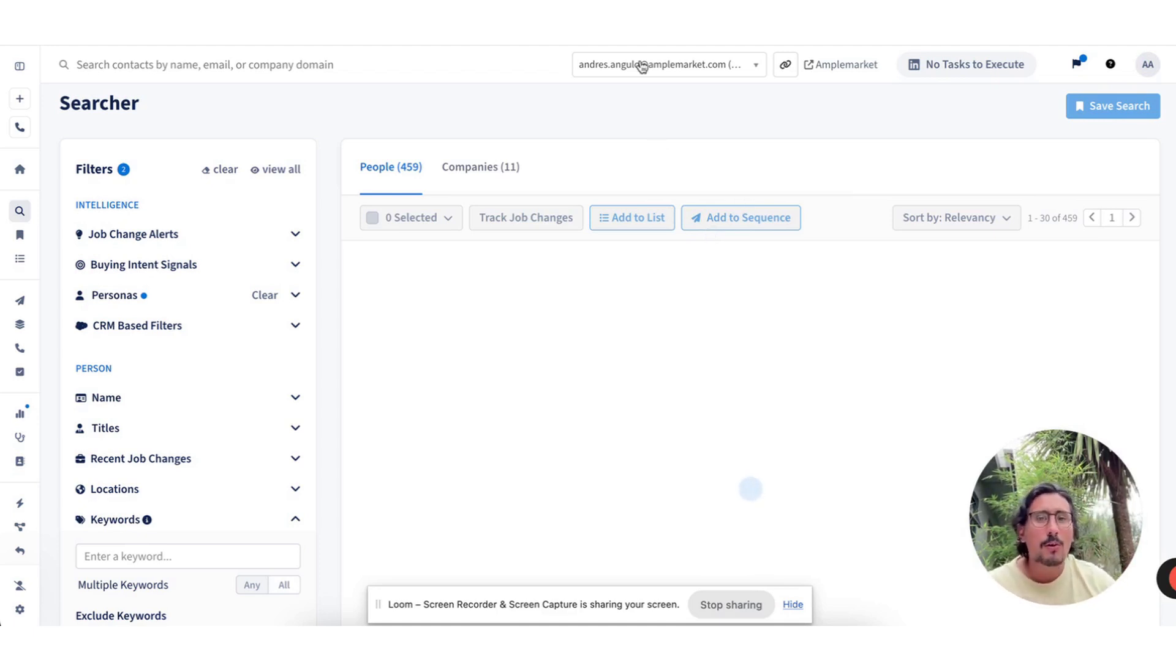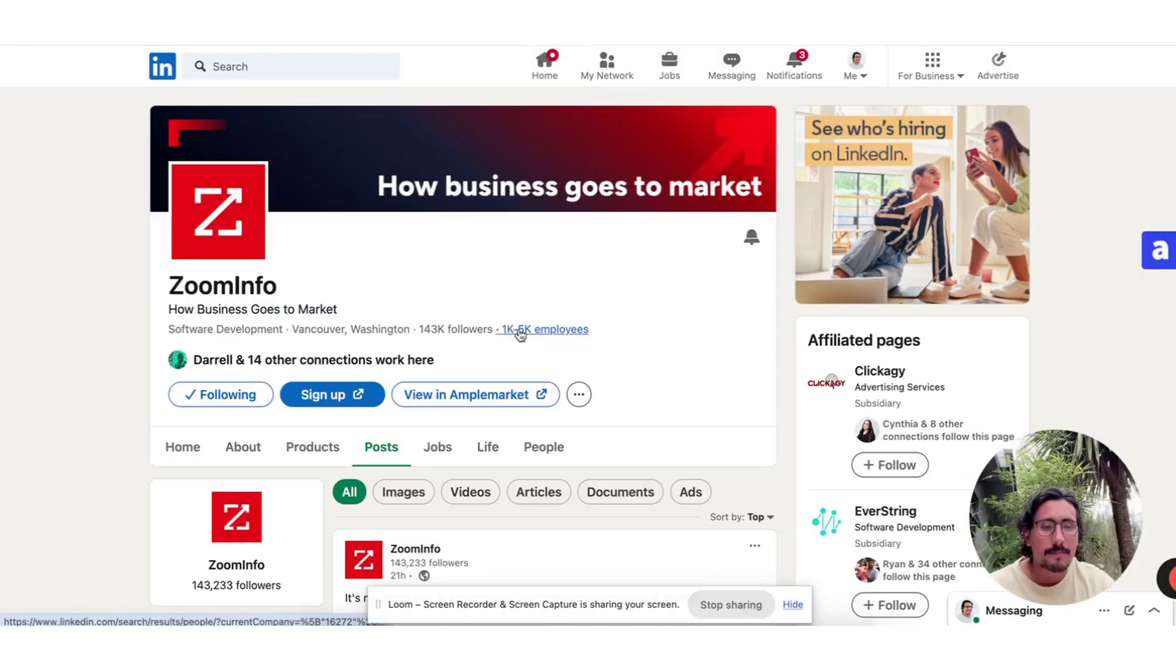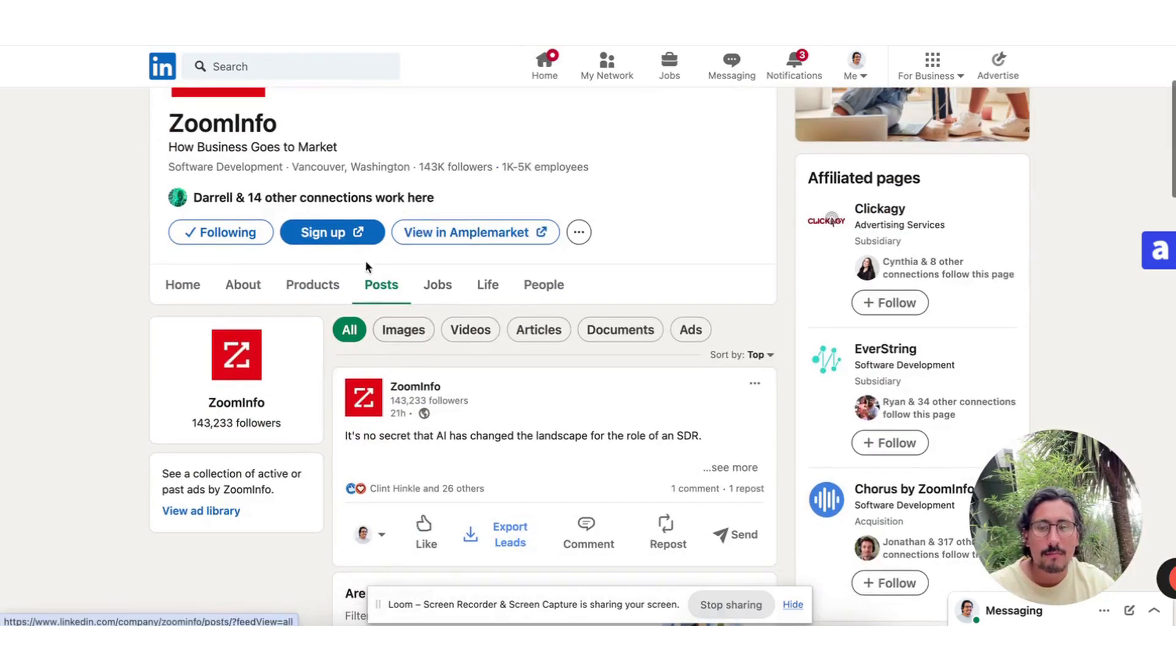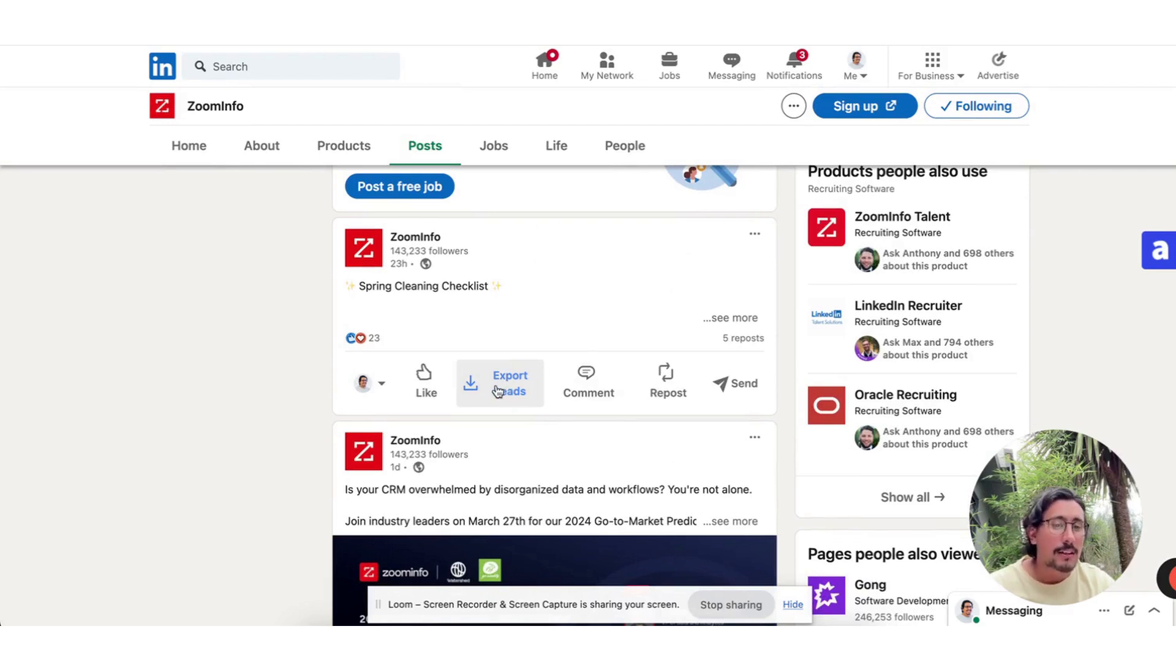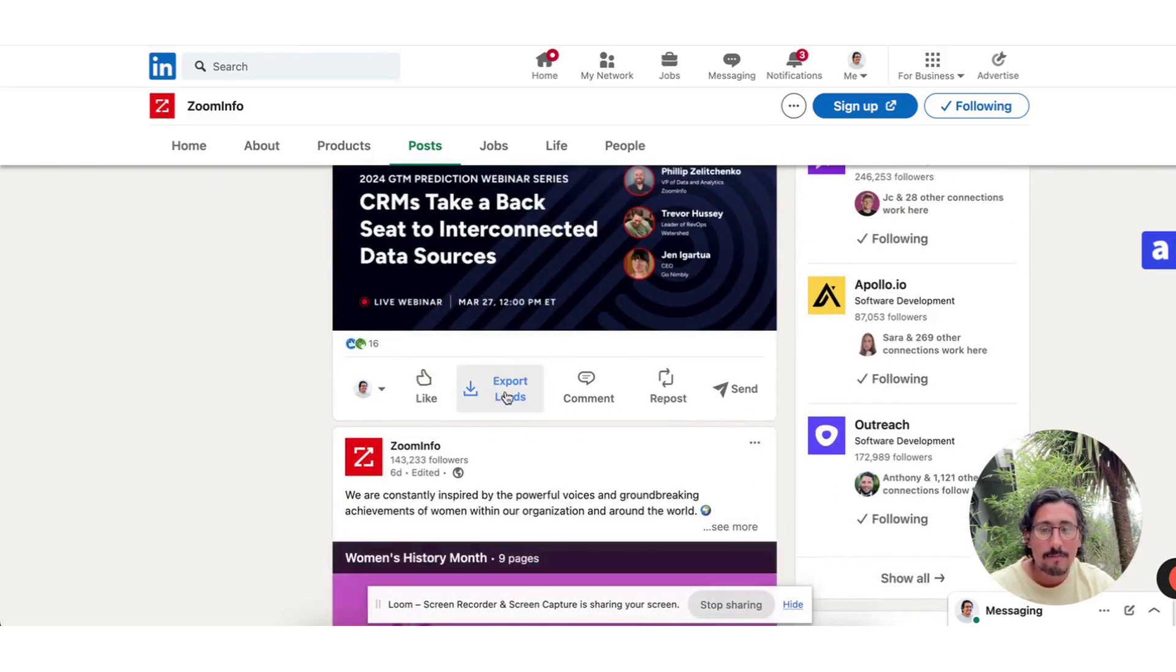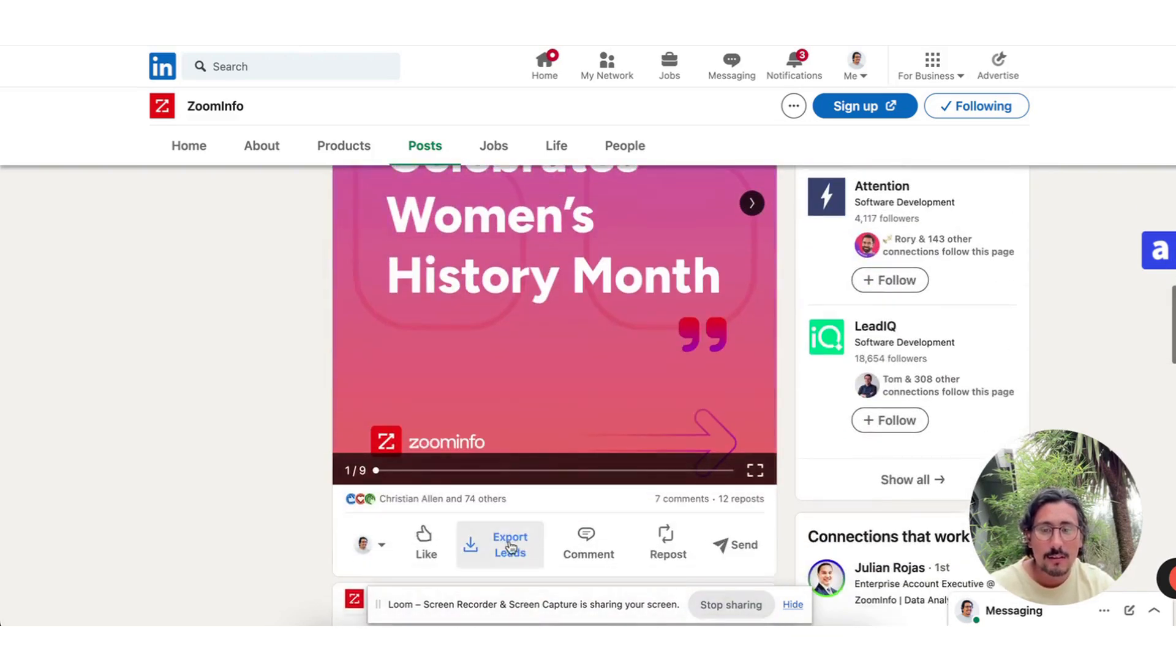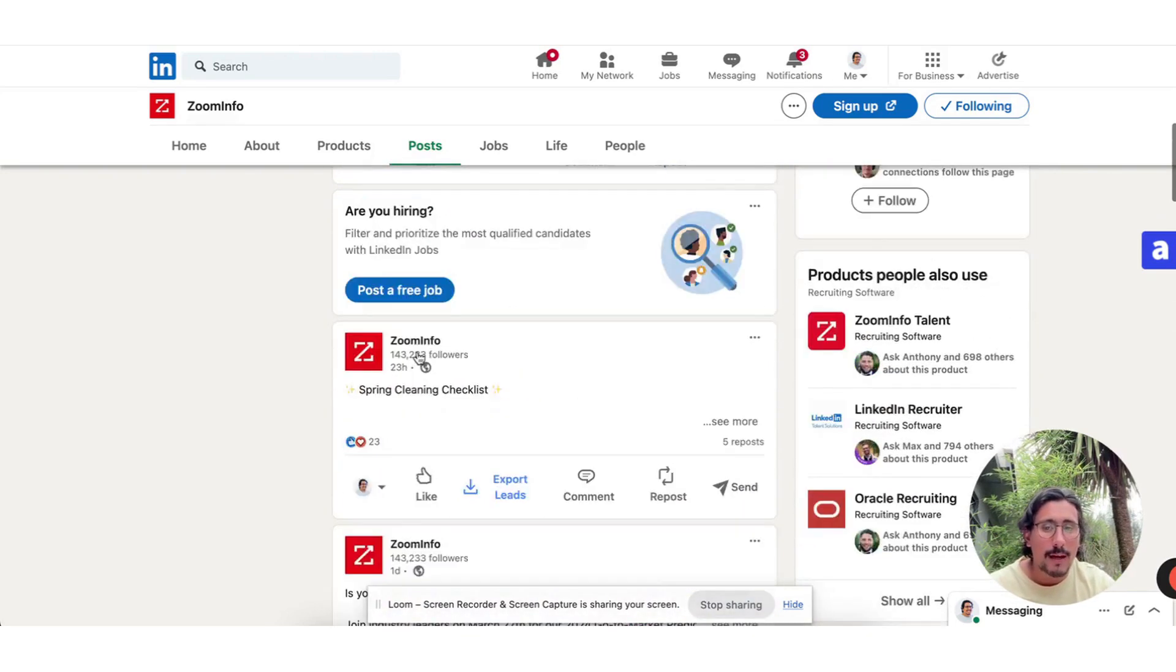However, we can also prospect out of LinkedIn, and this is one of my favorite plays. Let's say that I go to one of my competitors. I go to their posts. I can export the leads that interacted with a specific post. This is going to bring them to my AmpleMarket searcher. I can filter them based on the criteria that I want to target. I can make sure that they're excluded from any of my exclusion lists, export the leads, and then create a sequence that's a play on one of our competitors.